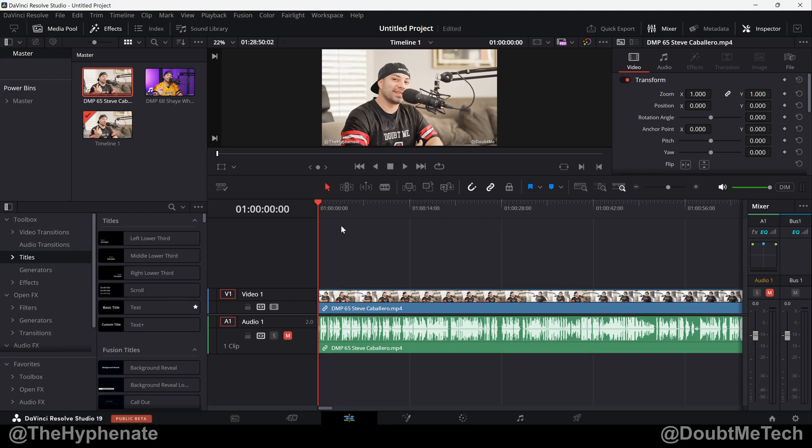Hey what's up everybody, it's the Hyphen here. Today I'm going to show you guys how to easily change the start time code on DaVinci Resolve.